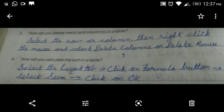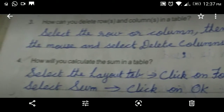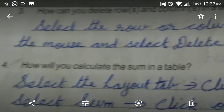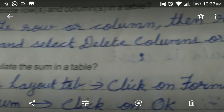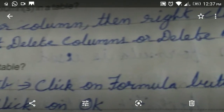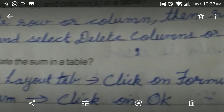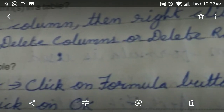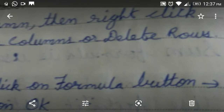Question number three: how can you delete rows and columns in a table? First, select the row or column. Then right-click the mouse and from the menu select Delete Column or Delete Row — Delete Column if you want to delete a column, Delete Row if you want to delete a row.